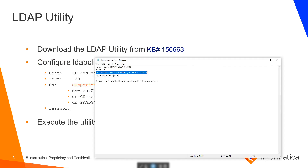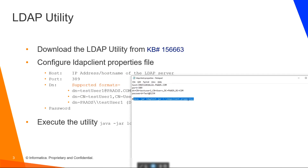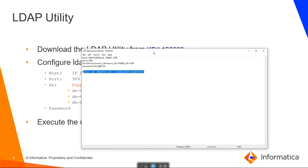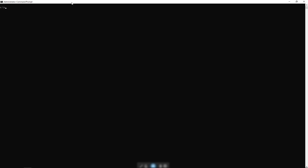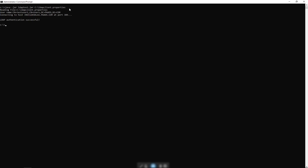Once we have specified these details we can save this file. For my reference I have also noted the command to execute the utility. Let's open a command prompt and execute this utility. We need to be in the location where these files are accessible, and we also need to make sure that we are providing the complete path to the LDAP properties file. Once we execute, we can see the message that LDAP authentication is successful.